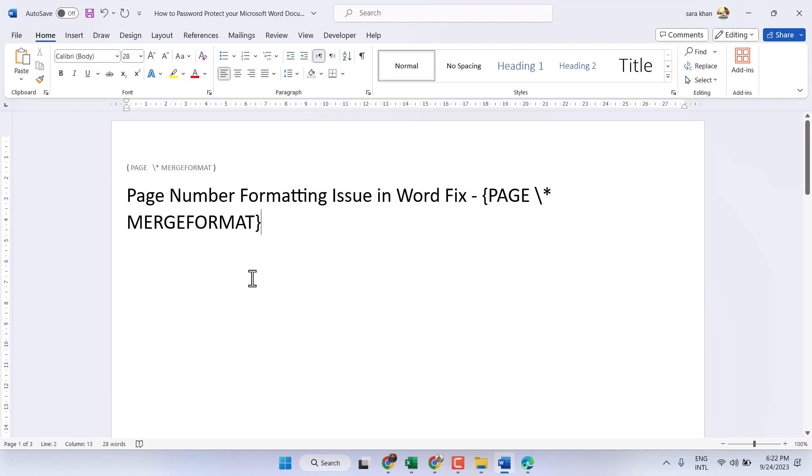In this video I will show you how to fix and resolve page number formatting issue in Microsoft Word.